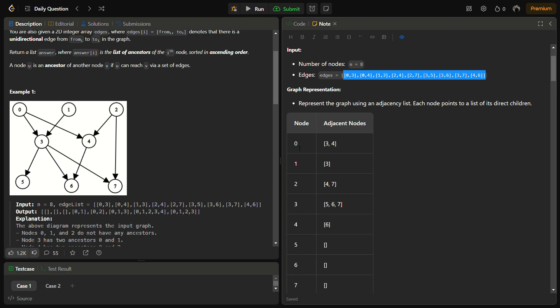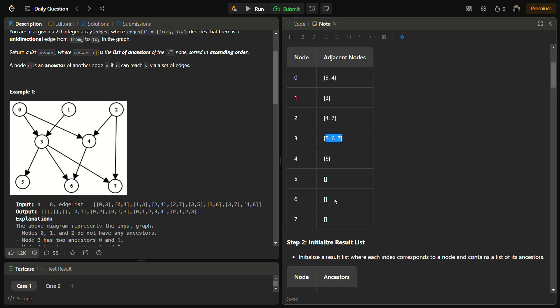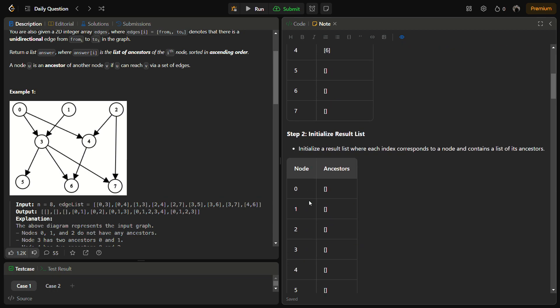We represent the graph using an adjacency list. For node 0, we have connections to 3 and 4. For 1, we have to 3. For 2, we have to 4 and 7. For 3, we have to 5, 6, 7, and similarly we will create the adjacency list for all the nodes.